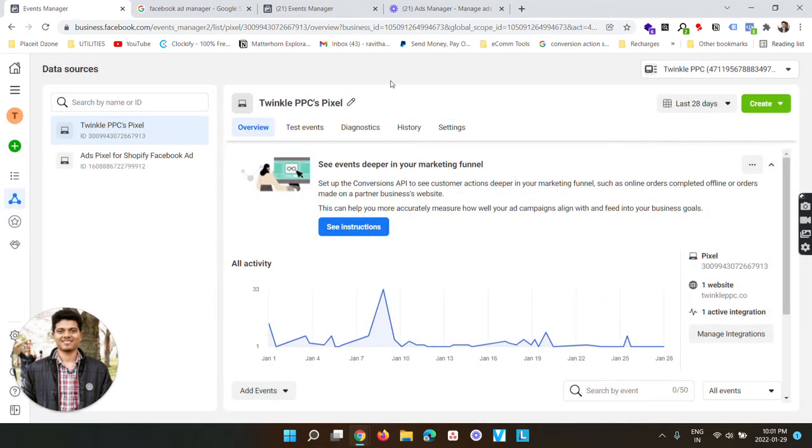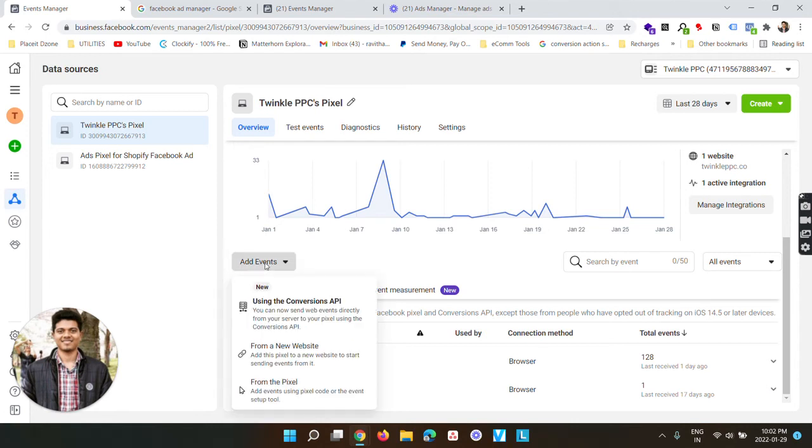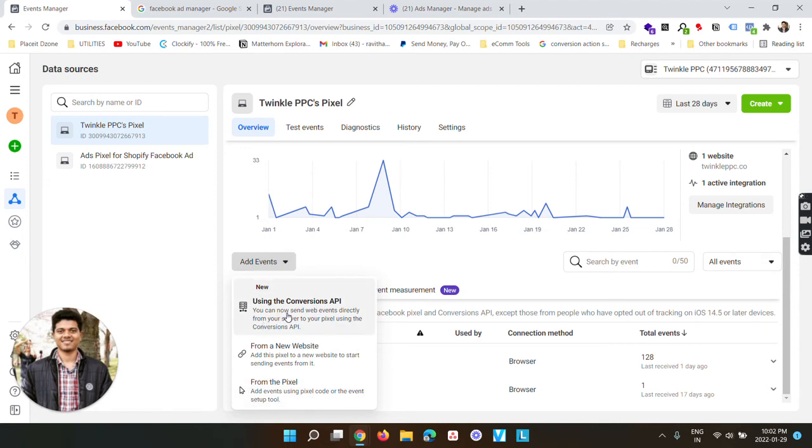Cancelling this again. Now in order to find the pixel code for this pixel, the first thing I'm going to do is select this pixel from here. I'm going to go to add events. On clicking add events, you will see three different options: using the conversion API, from a new website, and from the pixel. The first option is a bit more on advanced level, so we are going to ignore it for now.